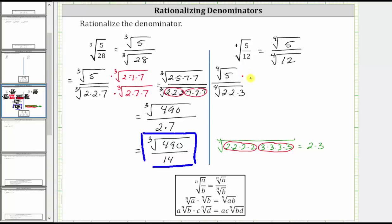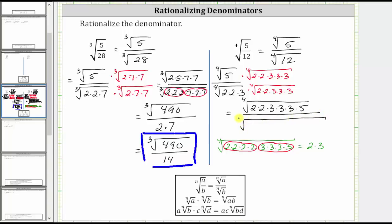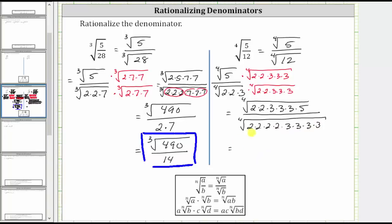We must multiply the numerator and denominator by the same fourth root. We need to have two more factors of two and three more factors of three so that the radicand in the denominator is a perfect fourth root. Now multiplying, in the numerator we have the fourth root of a factor of five, two factors of two, and three factors of three. Let's write that as two times two times three times three times three times five. In the denominator we now have the fourth root of four factors of two and four factors of three. In the numerator we have the fourth root of two times two times three times three times three times five, which is equal to 540.